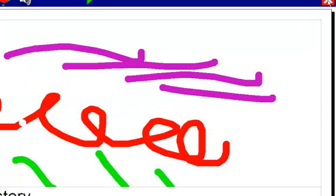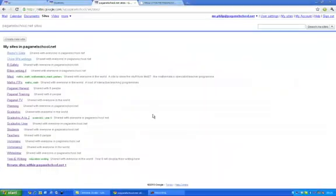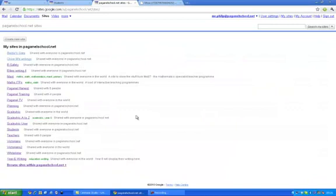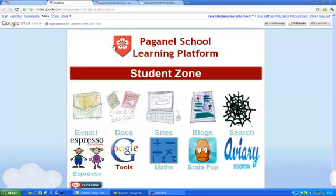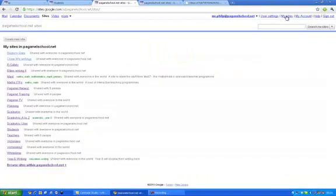Then I'm going to come out of the two simple program and I'm going to go into my sites which I've already got up here. If you've forgotten how to do that then go to your Google page, click on sites which takes you to something like this. Click on my sites and there's your sites.